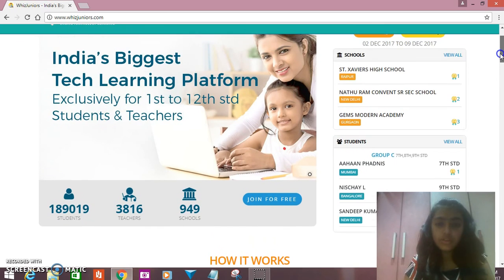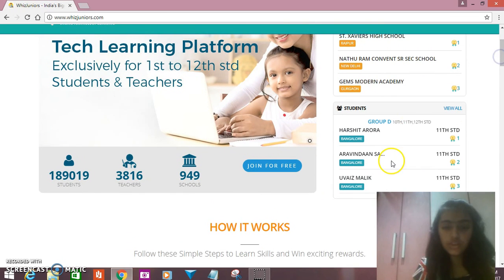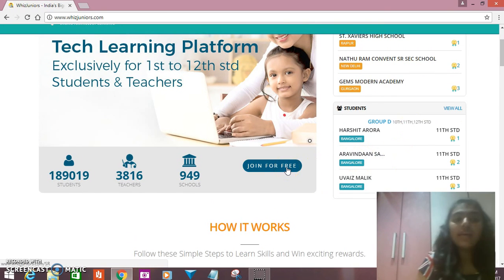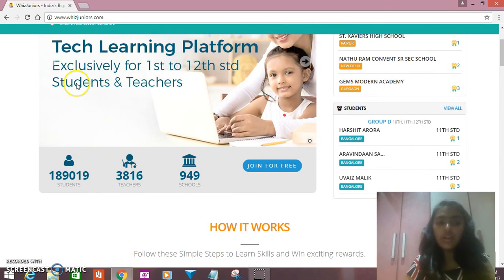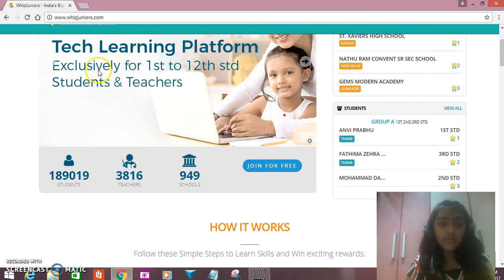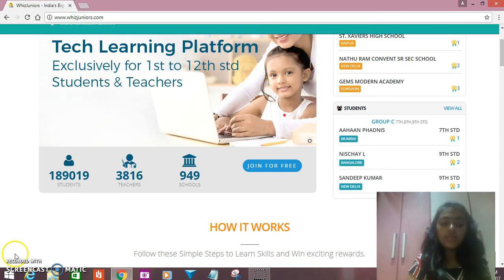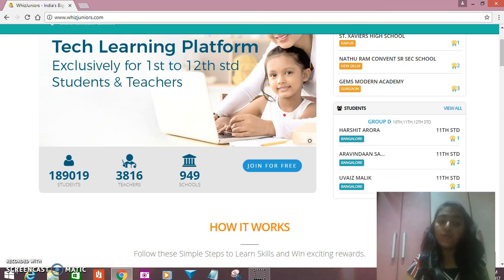Now you will scroll down so you will see 'Join for Free'. It's a technological learning platform where children can learn about different programs related to some software and Google programs.